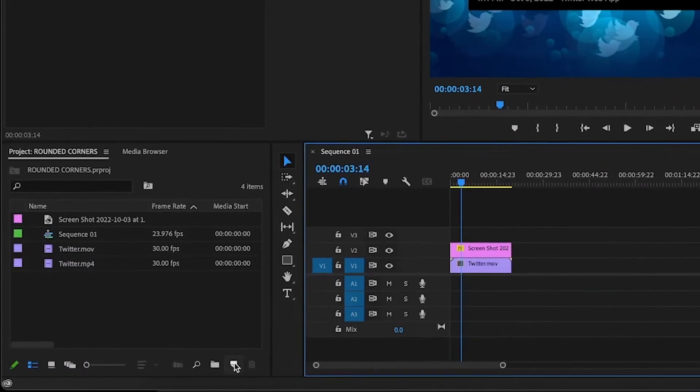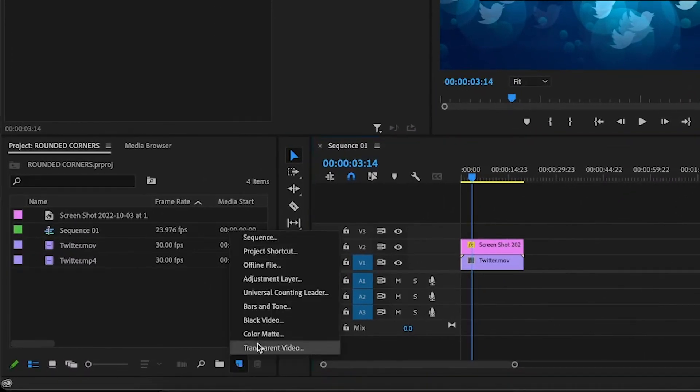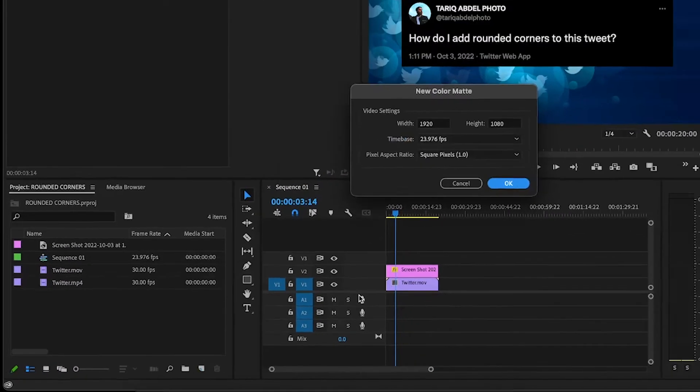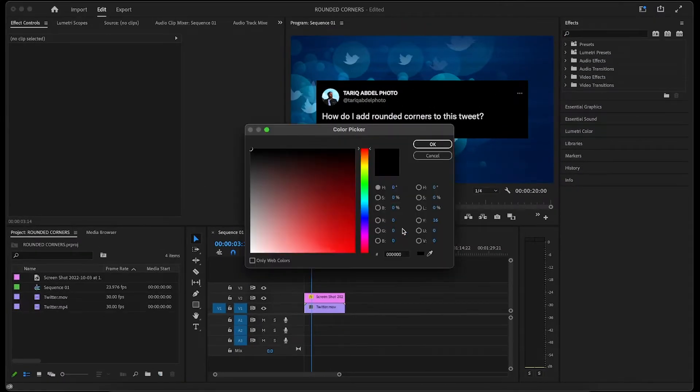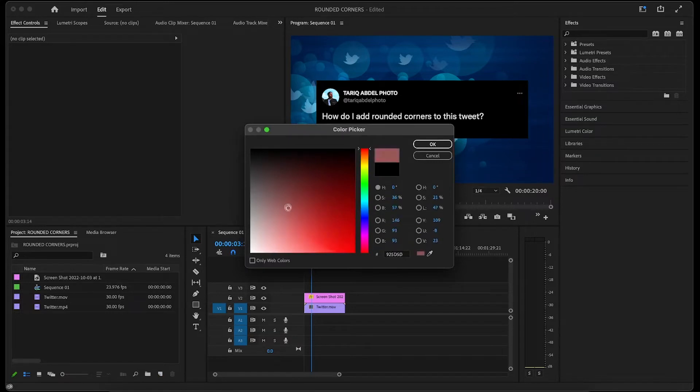you can go to new item, color matte, click OK, then choose whichever color works best for you. For this example, I'll just choose white.